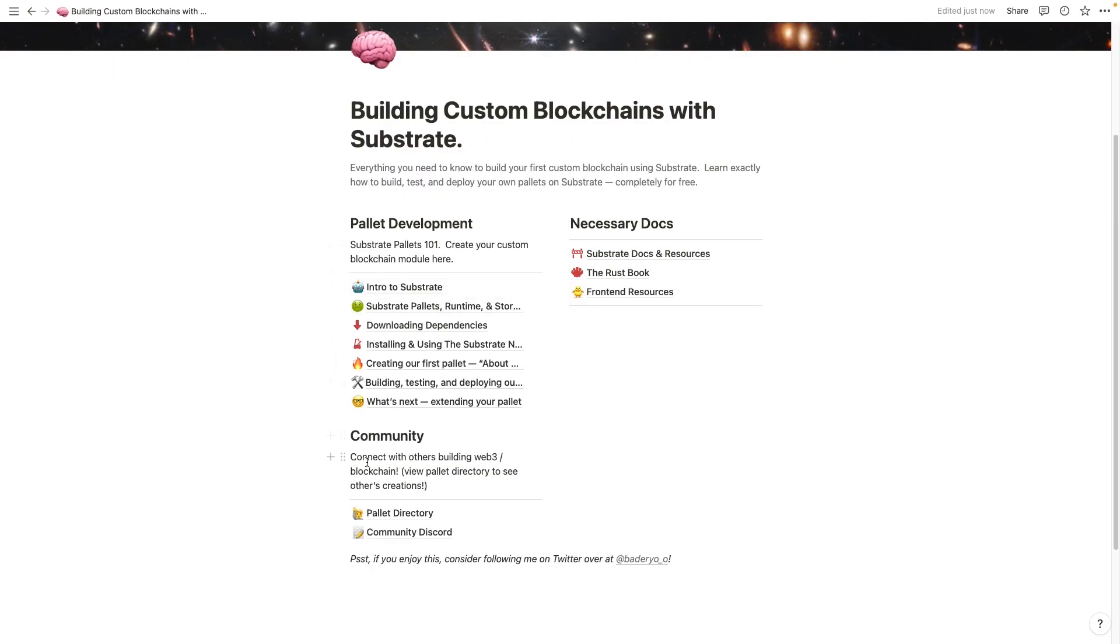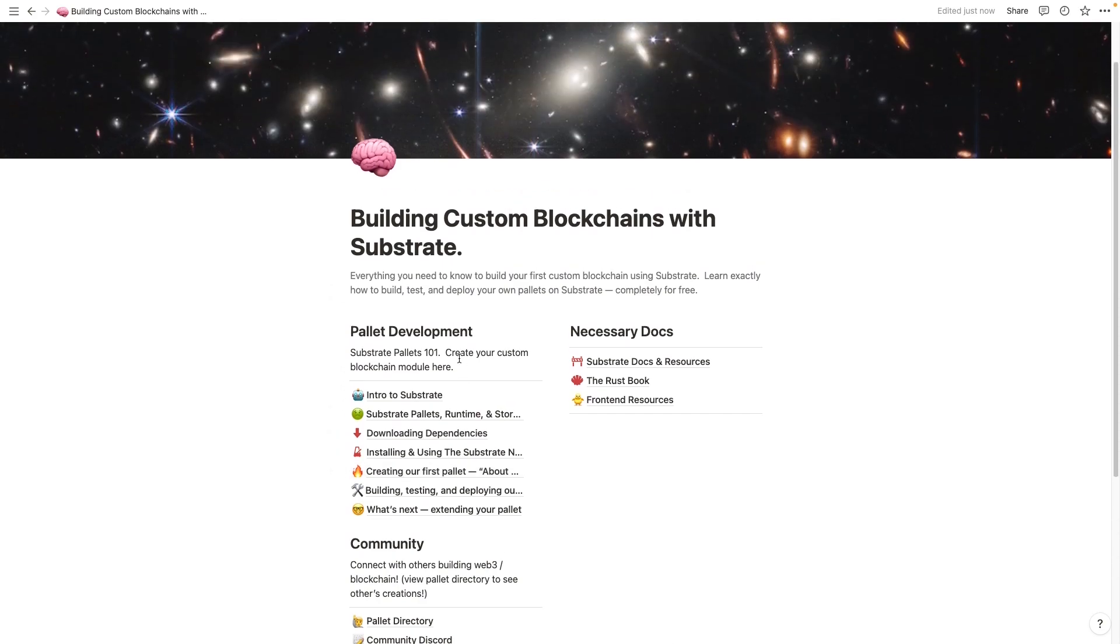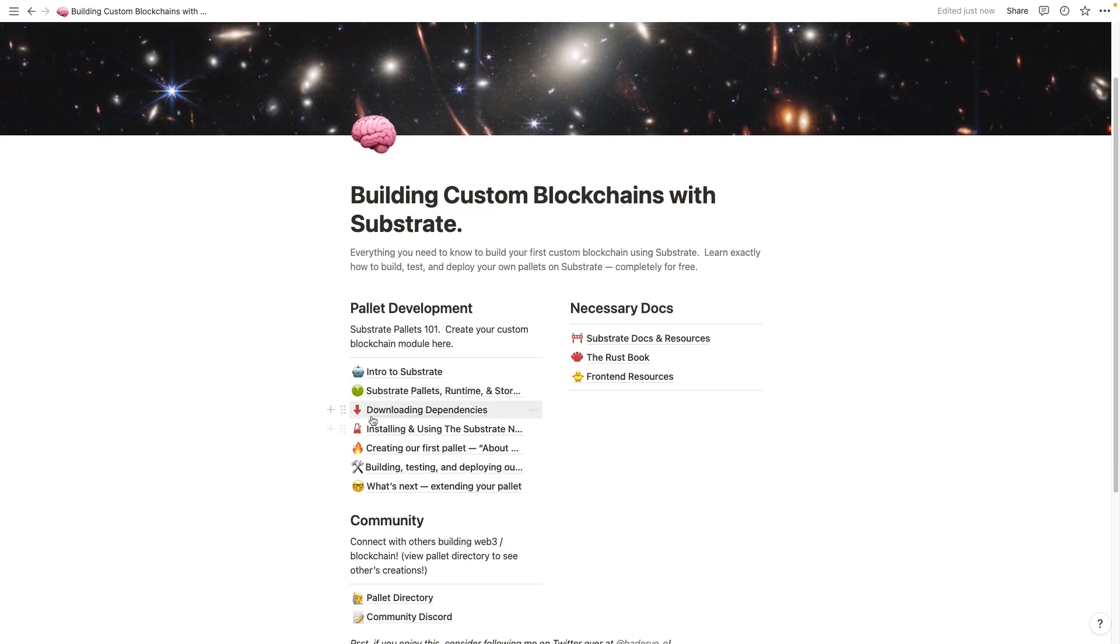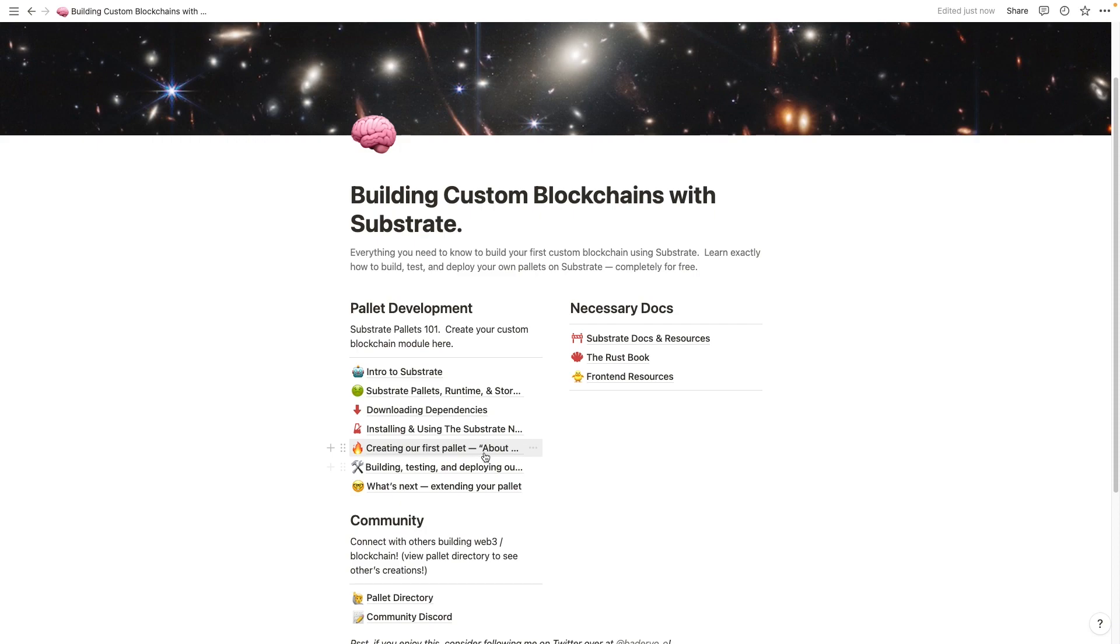This essentially outlines our curriculum. First, we'll go into an intro to Substrate, what are Substrate pallets, the runtime and storage, and take a deeper dive into what makes up a node of the Substrate blockchain framework. We'll download our dependencies, install and use a Substrate node template, and then finally, we'll create and test our first blockchain module or pallet, as it's called.